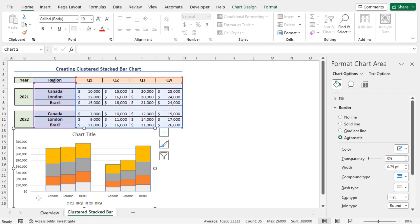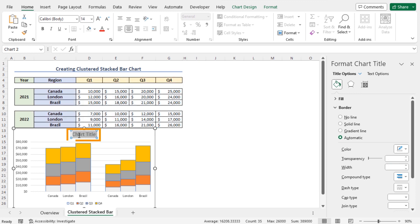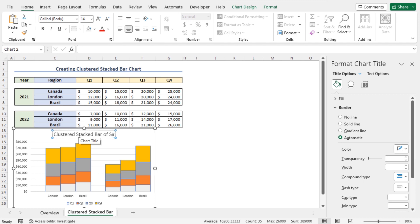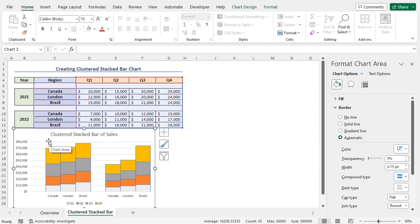We can set the chart title now. So, click on this chart title and set the chart title as Clustered Stacked Bar of Sales. This completes our chart.